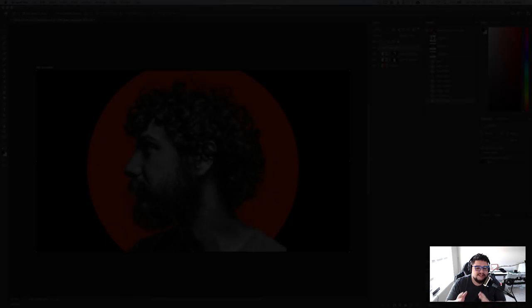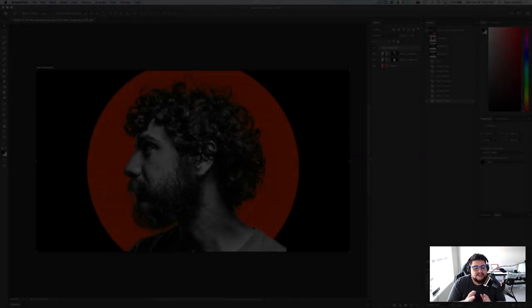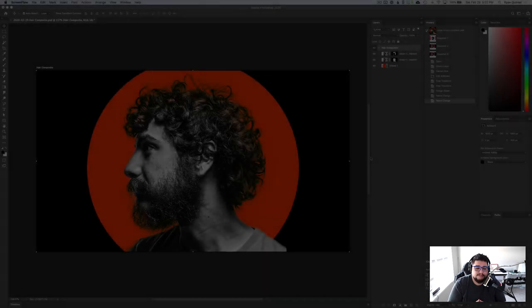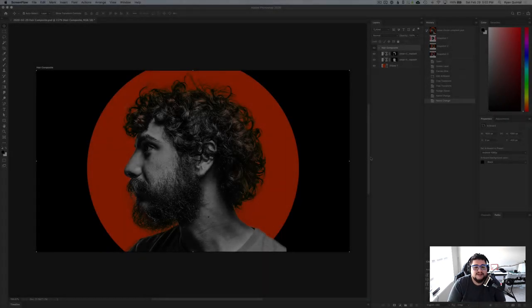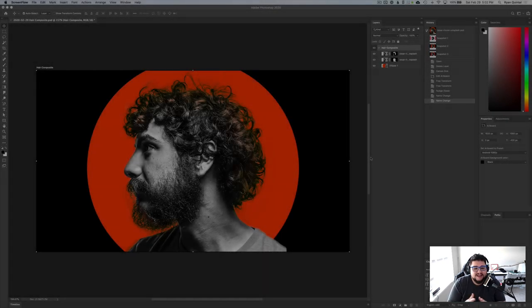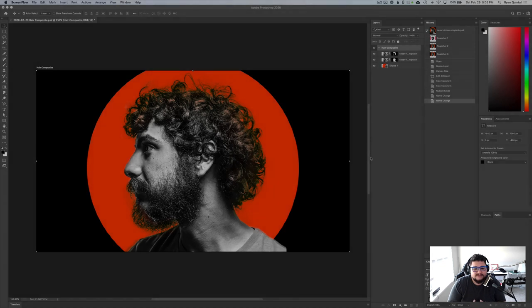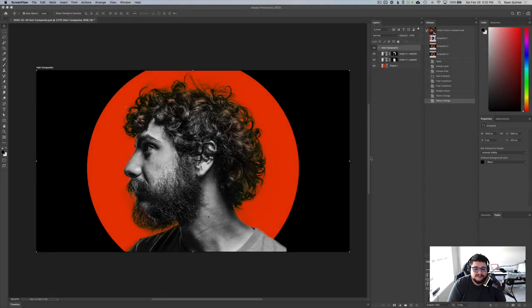Hey everybody, today we're going to be using some blend modes to composite complex edges in Photoshop. So this is kind of what our end result is going to look like.